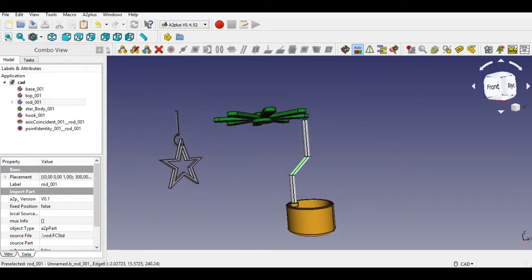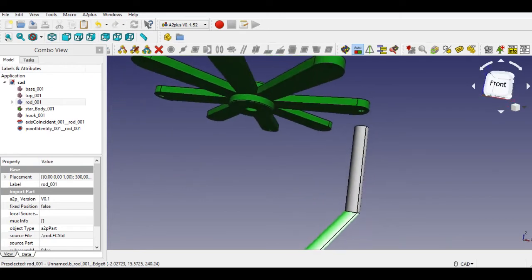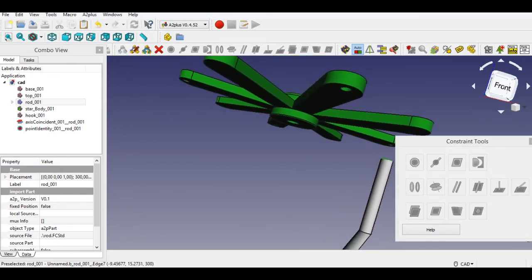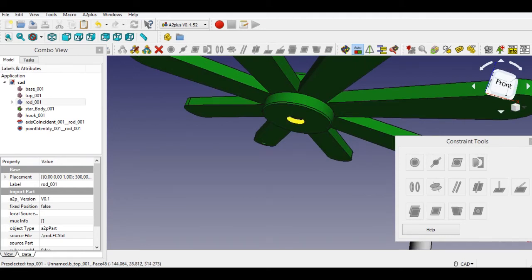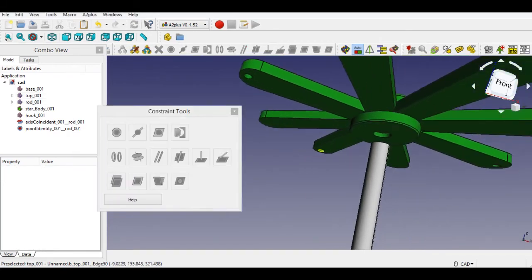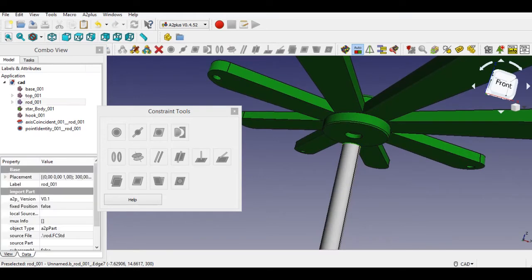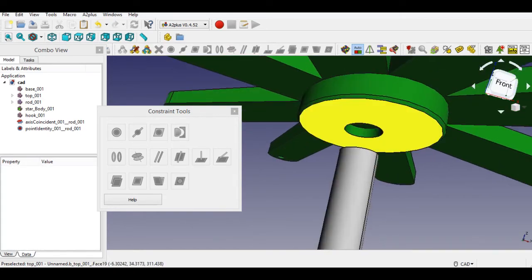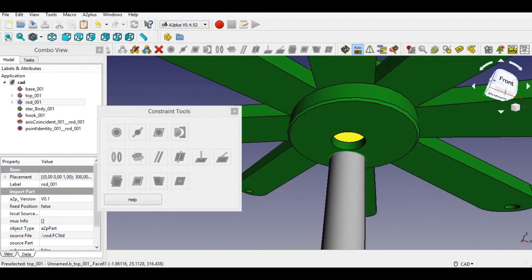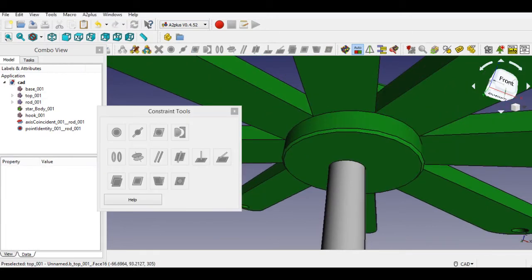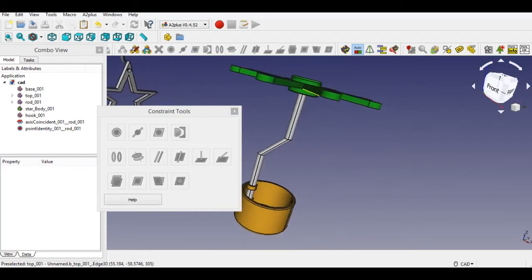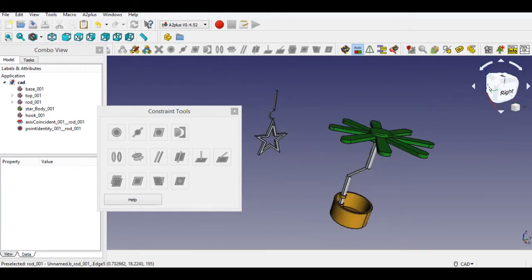Now these two parts' constraints are completed. Let's continue with the other parts. Again, click the constraint button and select two faces by pressing the Control key to make a constraint of the propeller and rod. Select one face, hold the Control key, and click the other face of the part. Click the axis constraint and click OK. Then select faces — this time click the point on plane constraint button. Every time, don't forget to press the Control key, and after selecting the constraint, click OK from the dialog box.